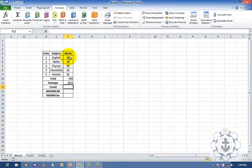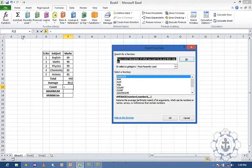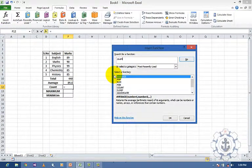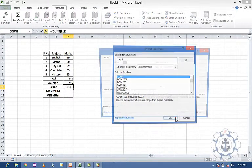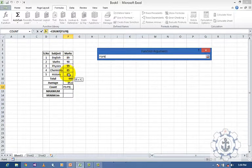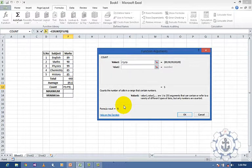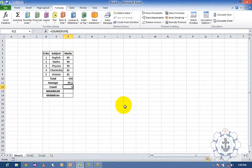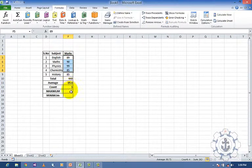If you want to count the number of subjects, go to insert function, type count, select the values and press OK. The number of values — in this case 5 — will be displayed.